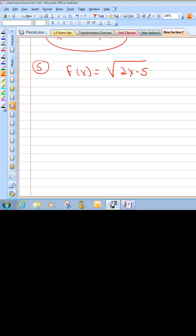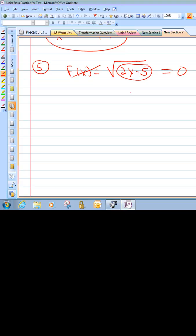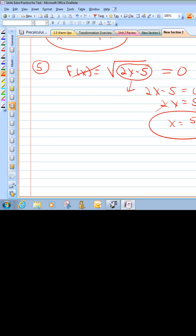Now we have a square root. Remember, if we're trying to find the zeros, we just want our square root to equal 0. For a square root to equal 0, that would be the square root of 0. So just take what's underneath the radical, set it equal to 0, and solve. Move the 5 over: 2x equals 5. Divide by 2: x equals 5 halves. That's our zero.